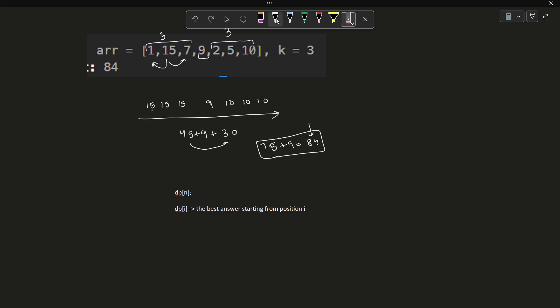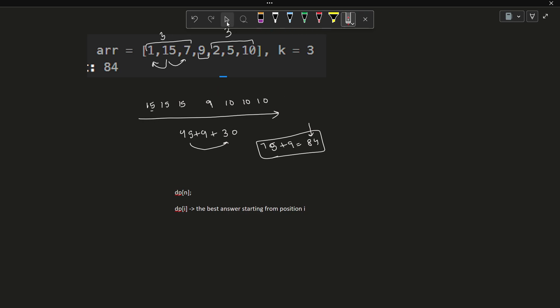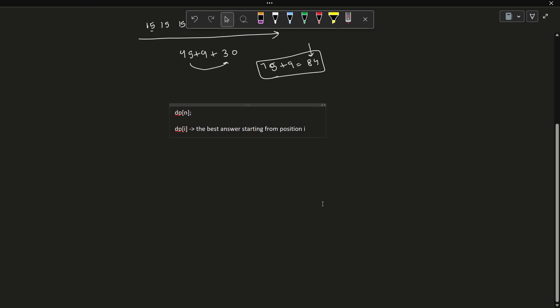What will be the base case? When I reach the position N, if I consider 0-based indexing, the elements will be from 0 to N minus 1. When I reach position N, there are no elements left. In this particular case, I just have to return 0. The base case is when position i equals N, the answer is 0.